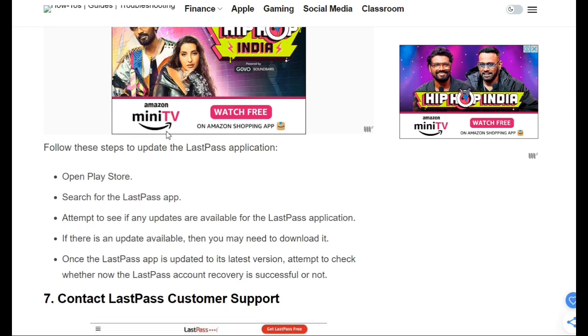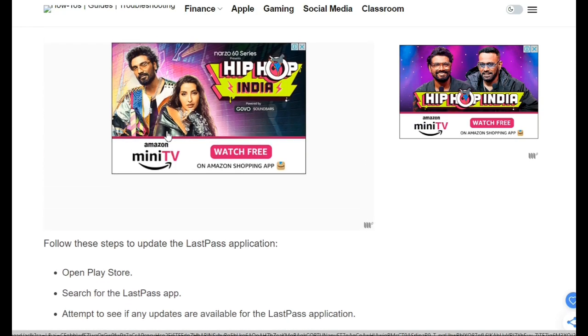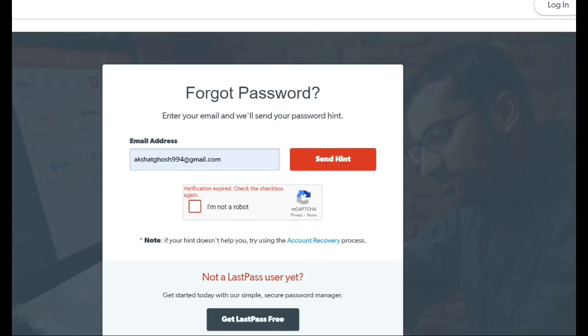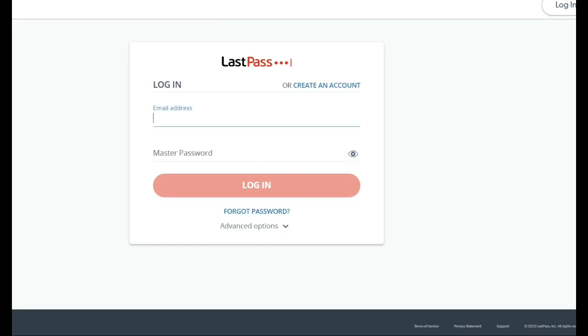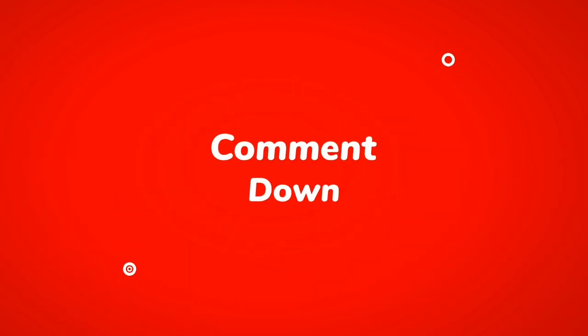So this video comes to an end. In this video we talked about the LastPass account, how we can recover a failed LastPass account, and what troubleshooting steps we can take for account recovery. If you liked this video, give it a thumbs up, subscribe to the channel, and don't forget to click the bell icon for further updates. Thank you for watching.